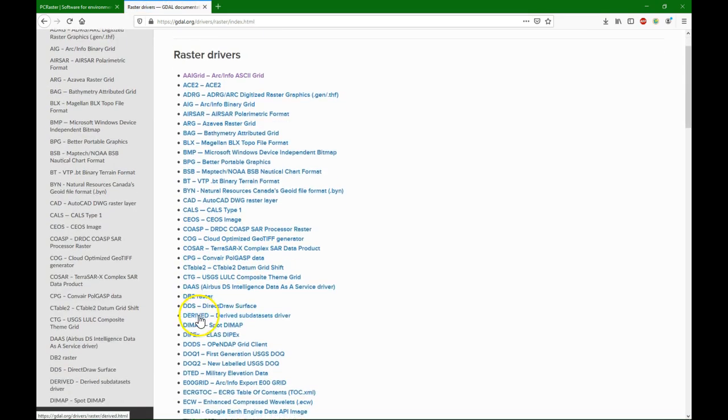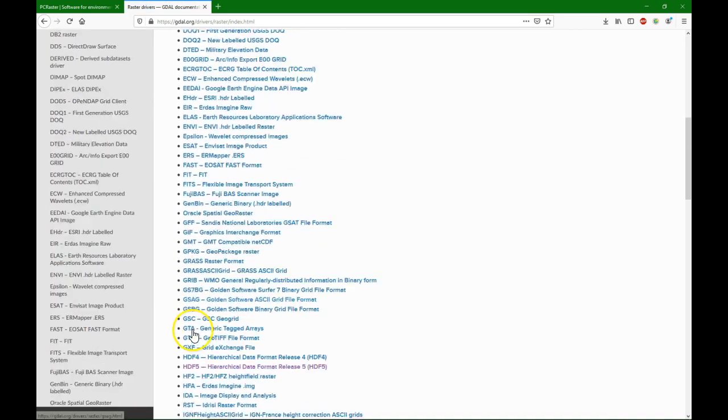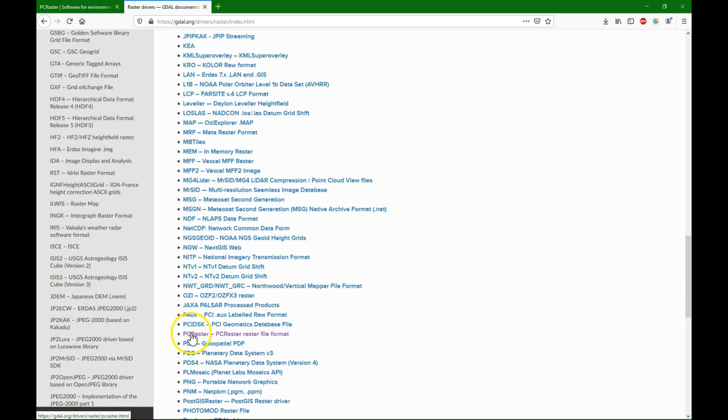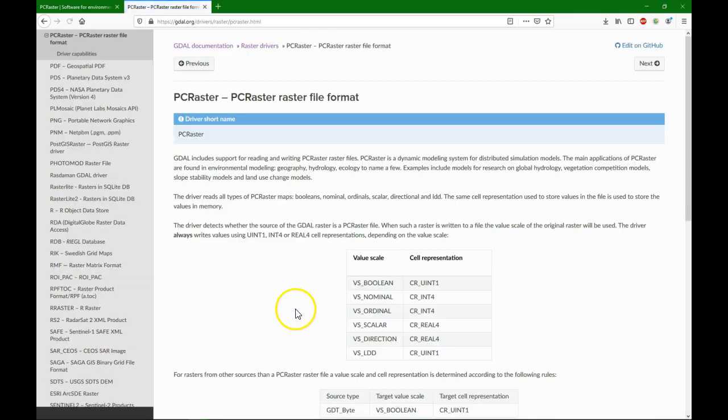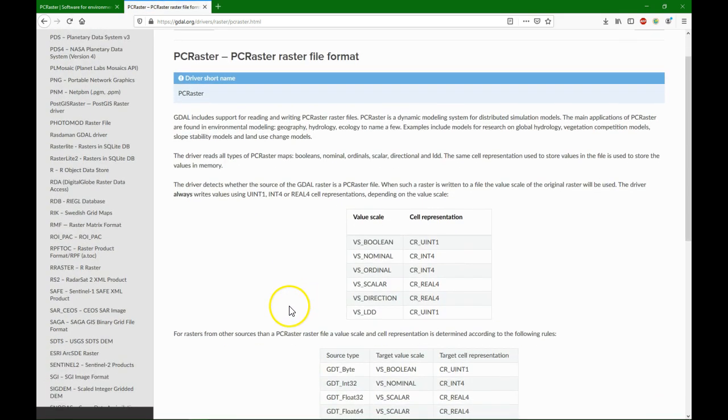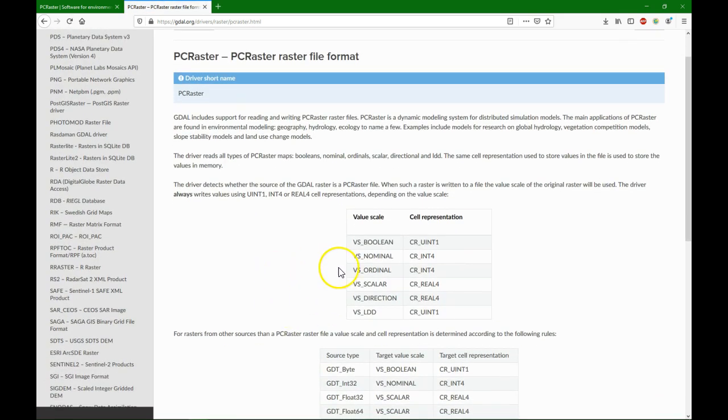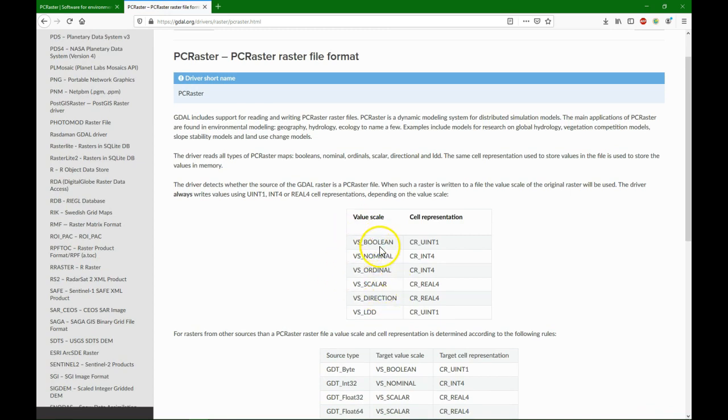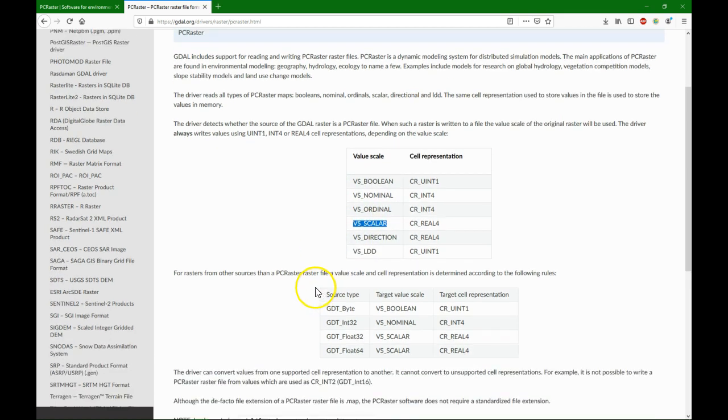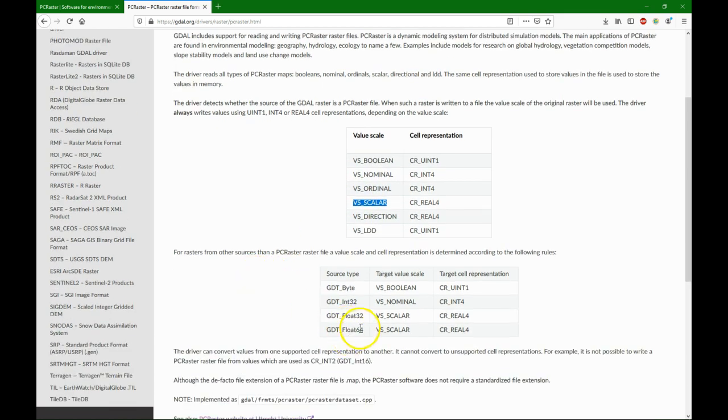Then we see here that we have to use this value scale because PCRaster is strict on the value scale. In our case it's a DEM, so it will be value scale scalar, and the scalar can be float32 or float64.